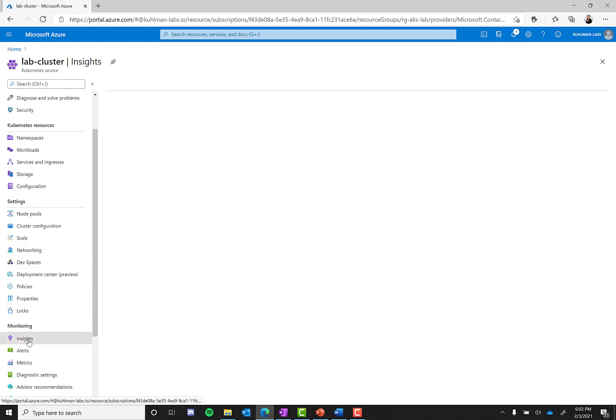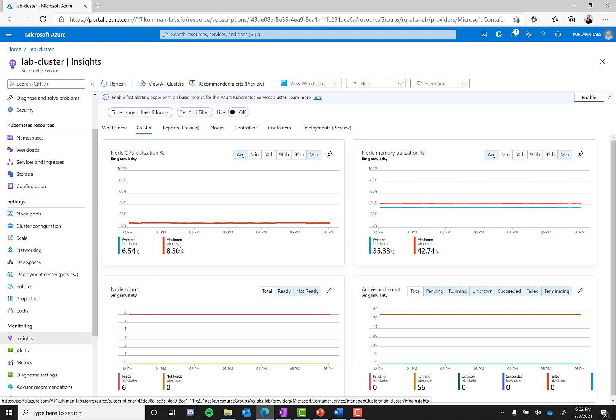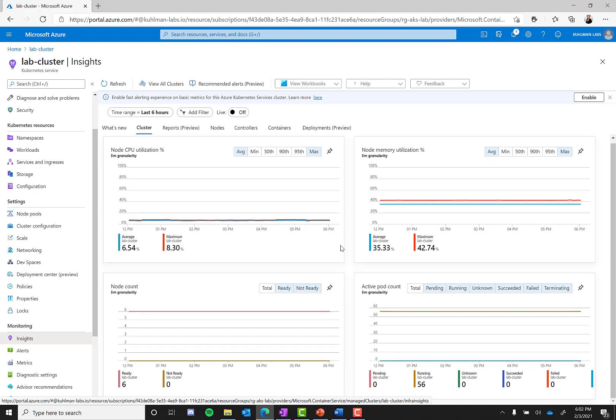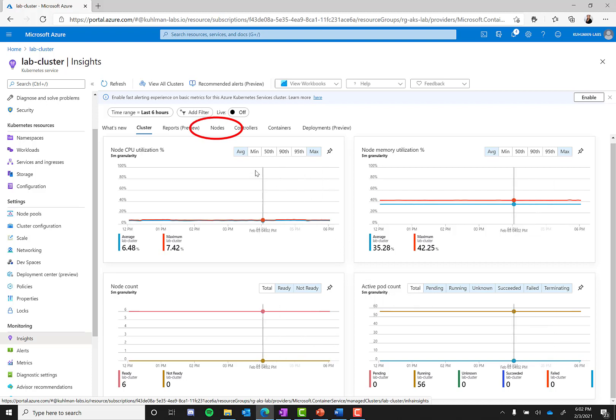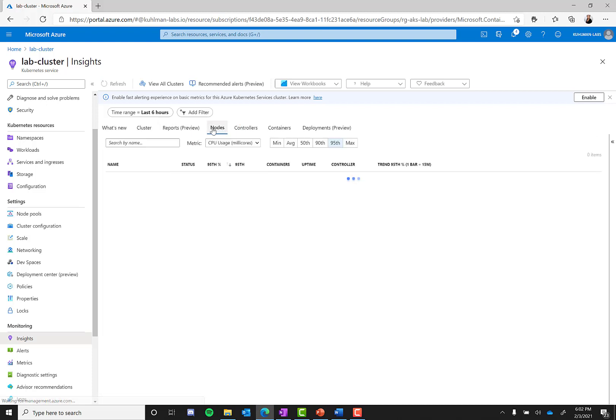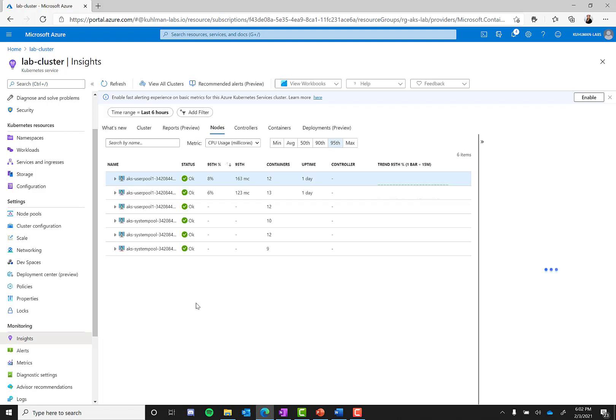Now you will be able to see insights for your cluster like node CPU utilization, active pod count, and more. If you navigate to the nodes tab, you will be able to see more in-depth metrics. So if a node has failed, you can navigate to it and find out the source of the error.